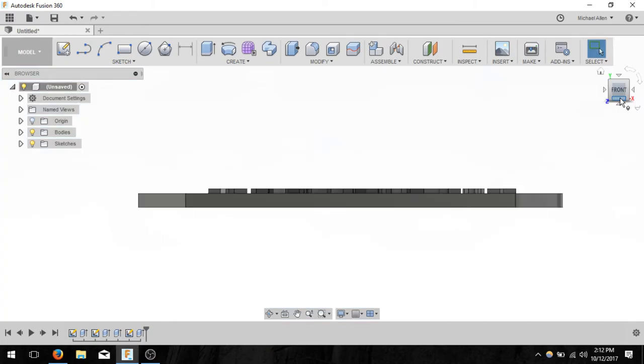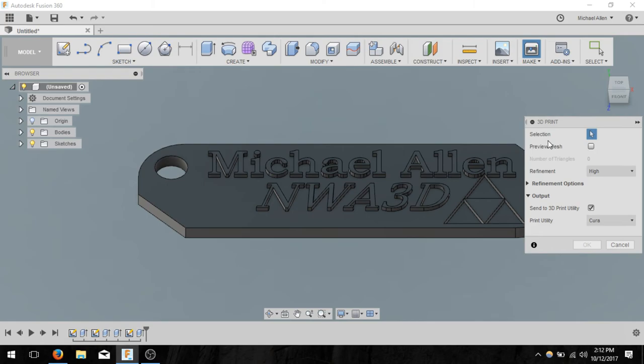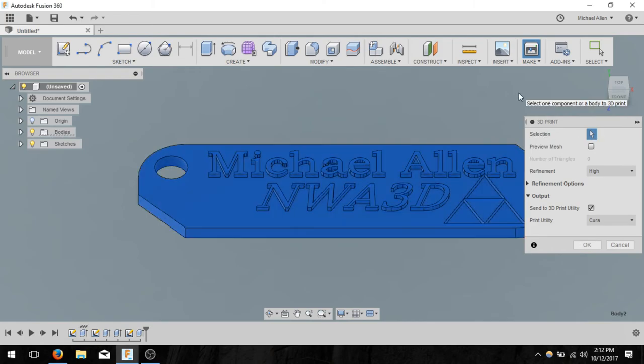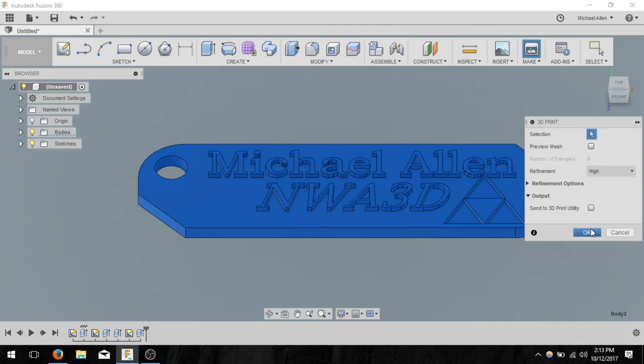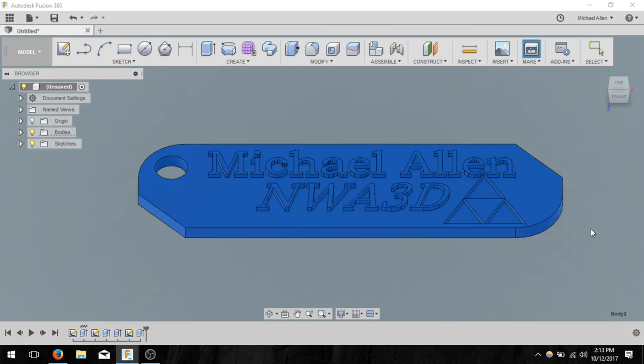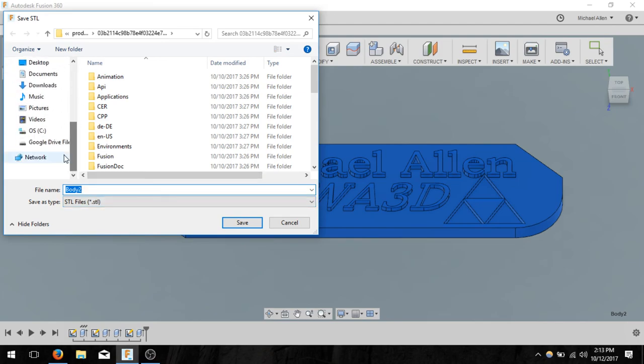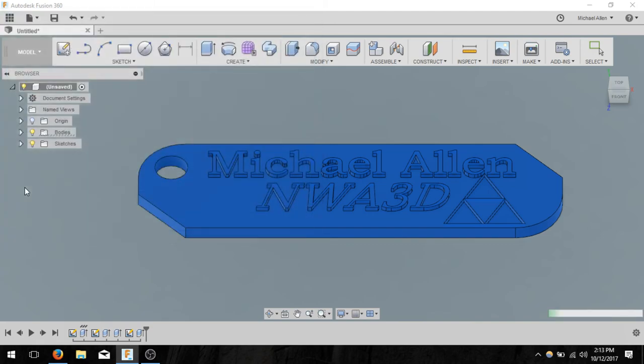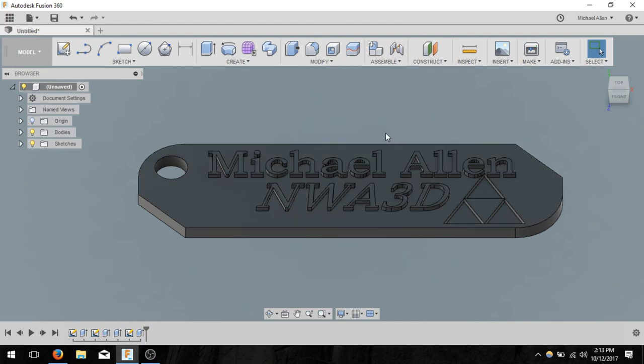All we have left to do in order to do that is to click on this 3D print or make. Then it asks for a selection, so I'm going to select the model. I don't want to preview it. I do want it to be a high resolution and I don't want it to be in an output. So I'm going to unselect that and click OK. Now it's going to ask me to save my STL file, which is the type we want. I'm going to save it on my desktop so I can find it later. This is going to be my keychain. And click save. Now it is exported from Fusion 360 and it should be ready to slice and print.